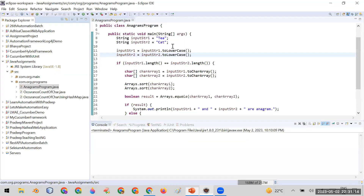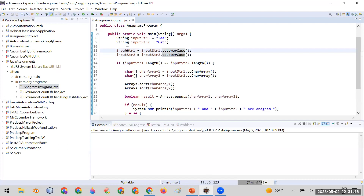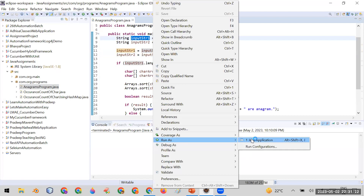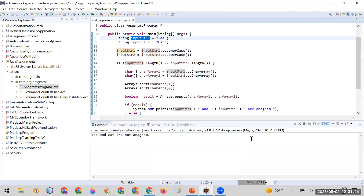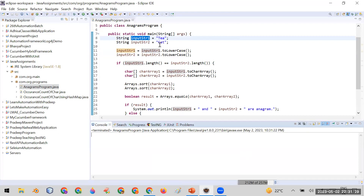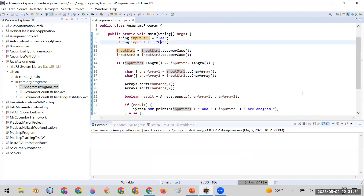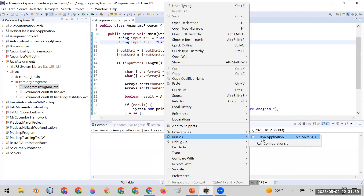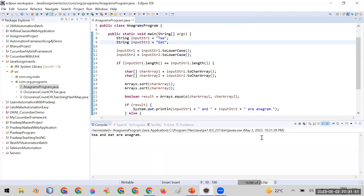Let me show you this program running in Eclipse. Here you can see the input strings are 'tea' and 'cat'. Running this gives the answer that 'tea' and 'cat' are not anagram. Now let me change the input to 'tea' and 'eat' — the answer should be that both words are anagram, and it is giving that answer here.